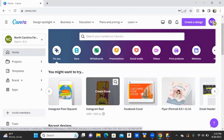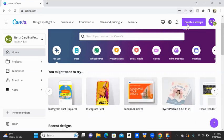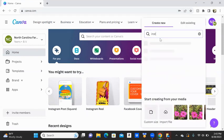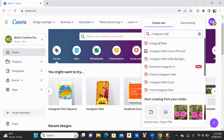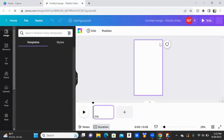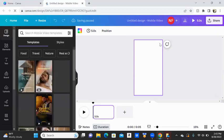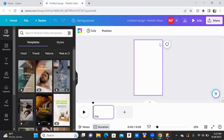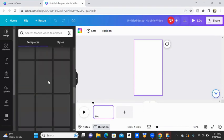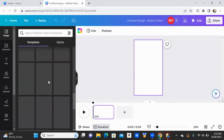If you can't find it here, you can go to create a design and type in Instagram Reel. And then we're just going to click on that. This sizes the design for you to the correct dimensions and it shows you templates of what you could use.